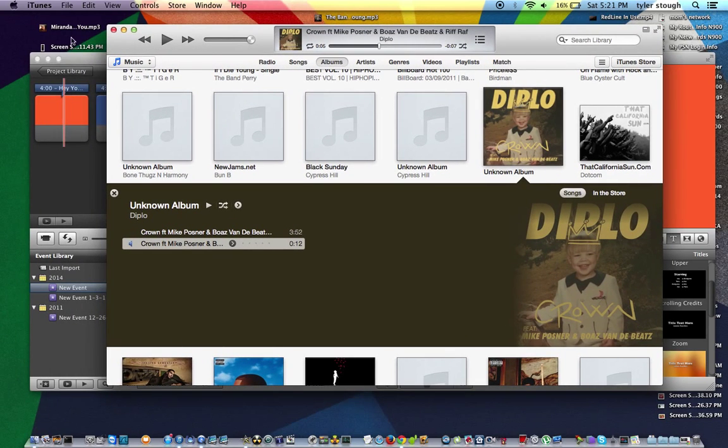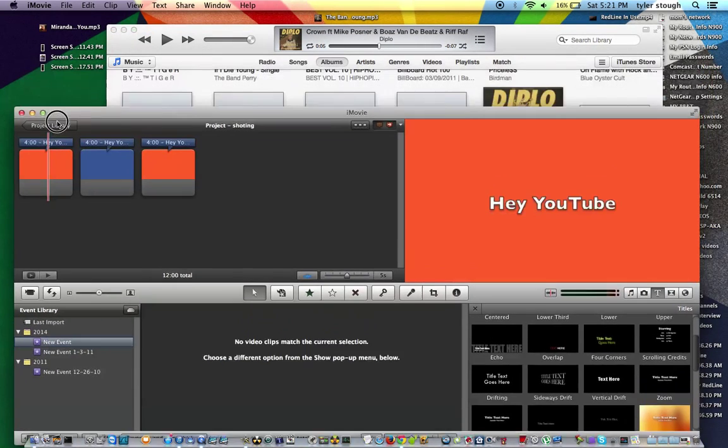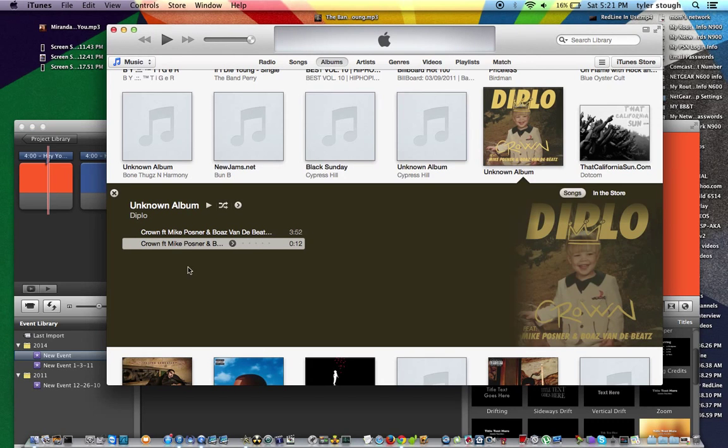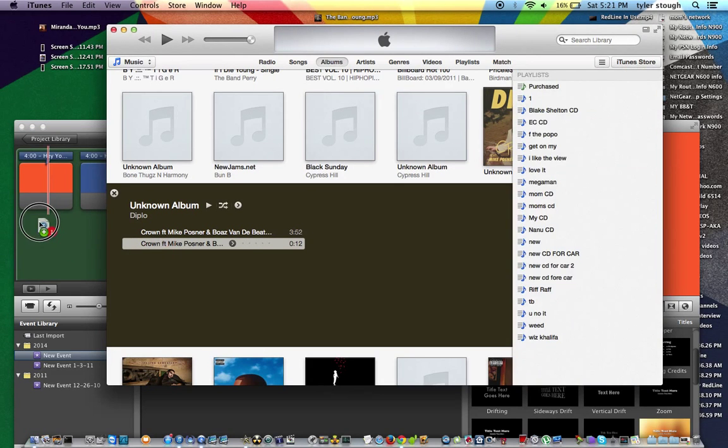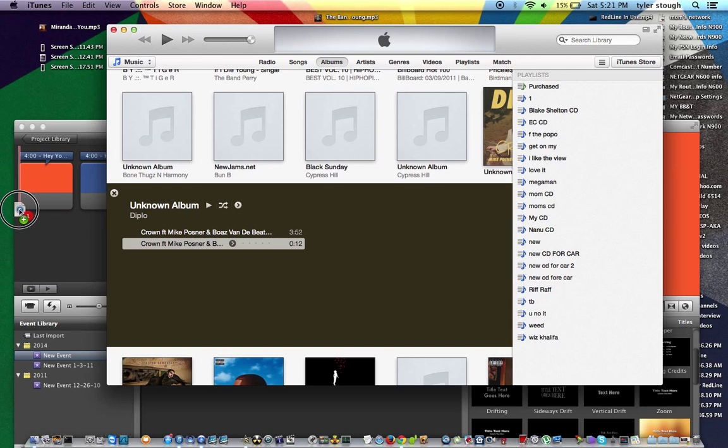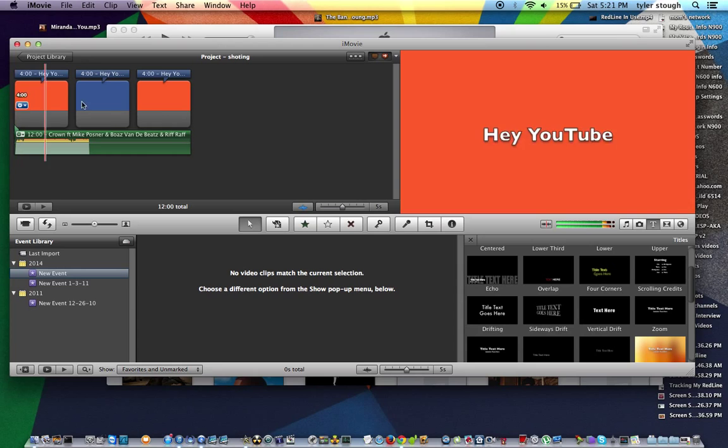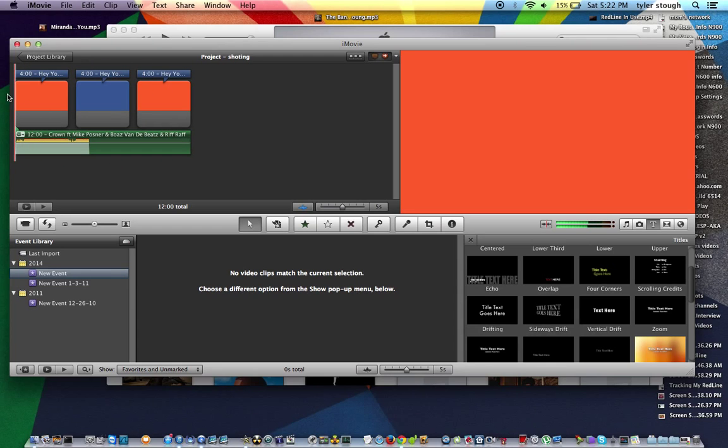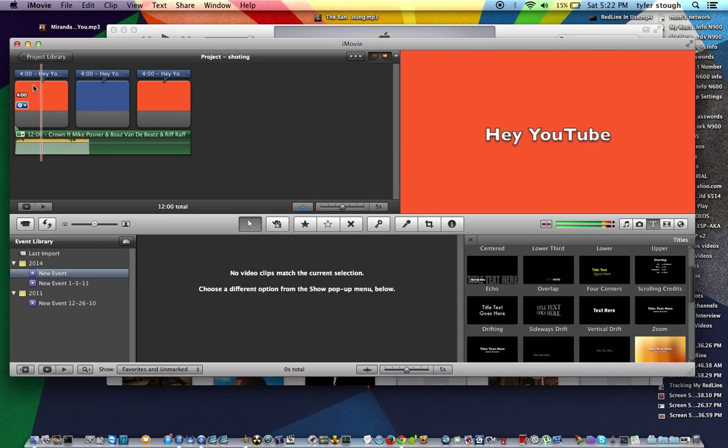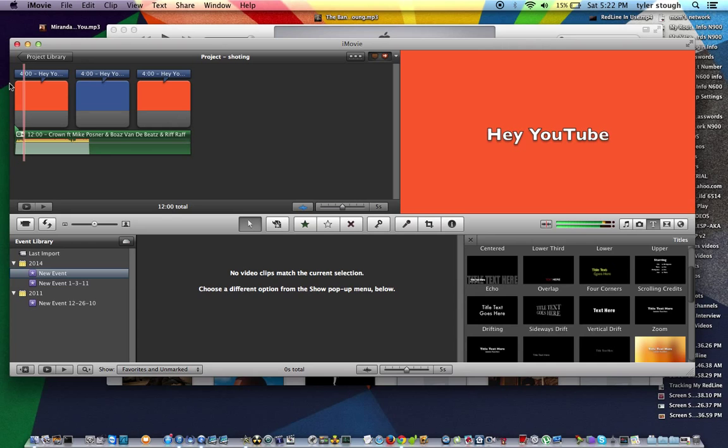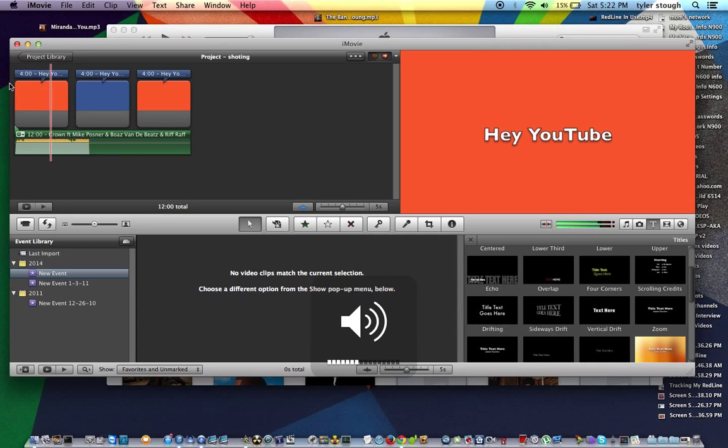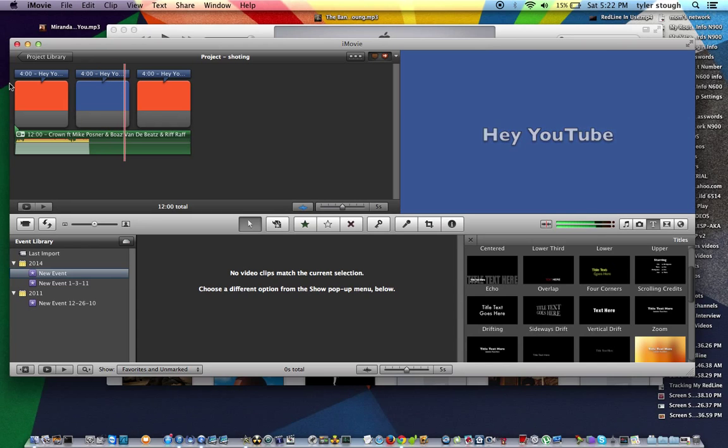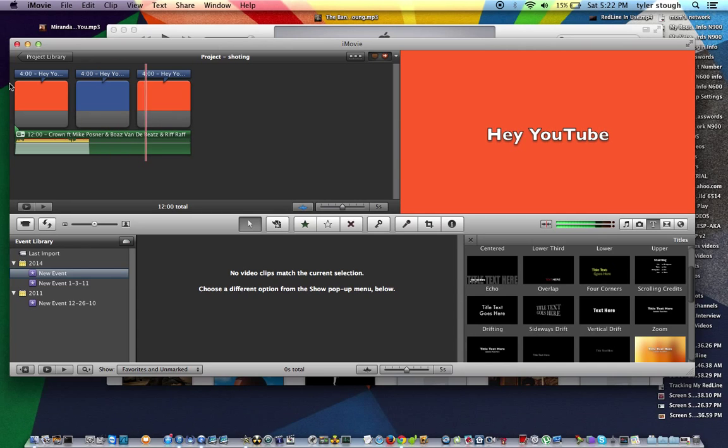So once you got that, you can just go ahead and throw it in your intro. So you got it right here on iTunes. Boom, start it right here. And as you see, here's your intro. It can be any kind of intro, it doesn't matter. And then as you see, it goes right over the 12 seconds of the footage right here.